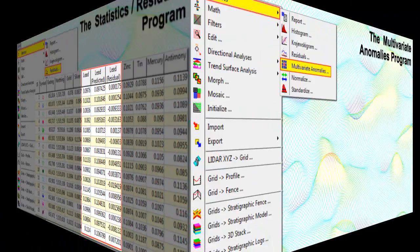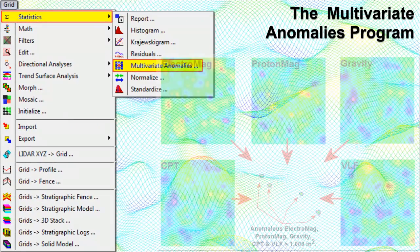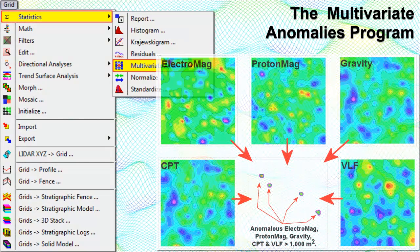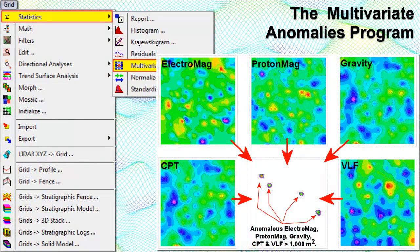The Multivariate Anomalies program provides an exploration tool for dealing with multiple spatial data sets. Given a list of grid models and weighting factors for various exploration parameters, this program creates a map and corresponding model that show where all of the parameters are statistically anomalous.